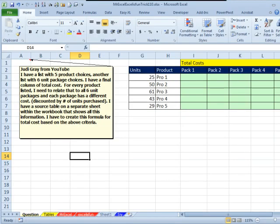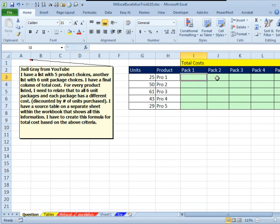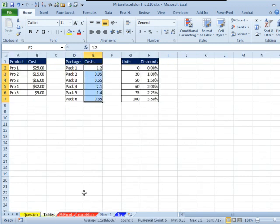Today's question from Judy at YouTube. I have a list with 5 product choices, another list with 6 packaging choices, and a list that shows the discount. And for each of these cells, we need to look up those tables. Let's take a look at the tables. Here's our product table, here's our packaging table, and then our discount table.